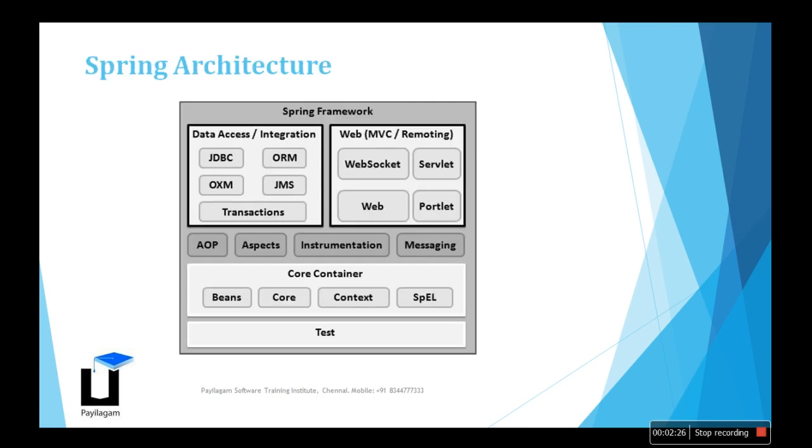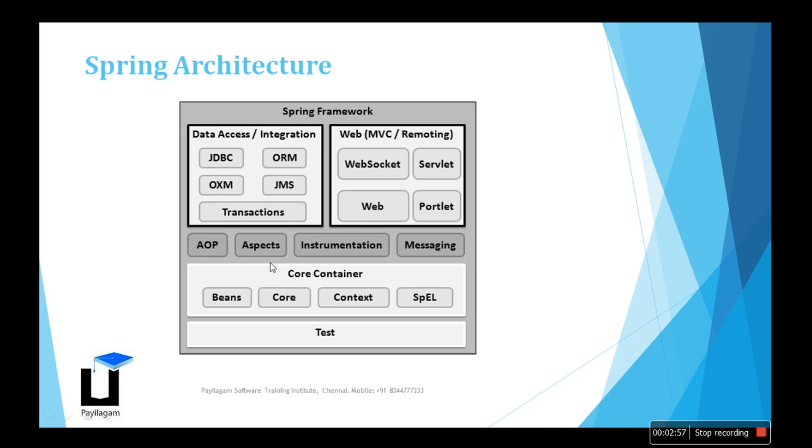Let's come to the architecture, how the Spring system works. Here on the left we have data access and integration. It will be JDBC, ORM, OXM, JMS, and transactions. It works in the web context like WebSocket, Servlet, or Web. The framework is holding all this, like the model, the controller. This is the model, the controller on the left side. The AOP, Aspects, Instrumentation, Messaging.